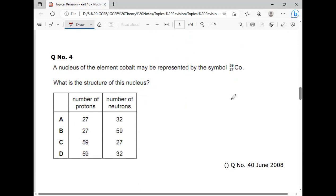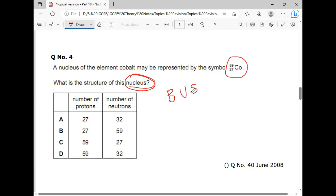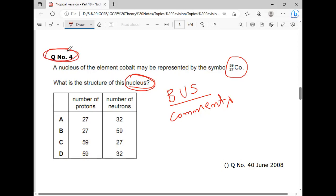Next question: A nucleus of element cobalt may be represented by the symbol Co with Z=27 and A=59. What is the structure of this nucleus? Try this by yourself and write your answer in the comments. Don't forget to write the MCQ number — this is MCQ number four. Your answer will be one of the four options given.